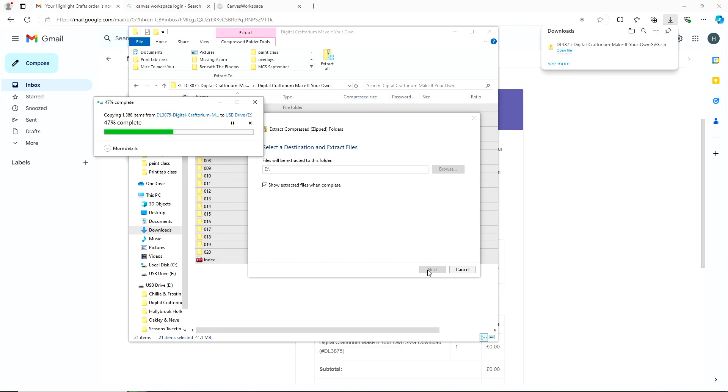And then once it's finished, we're going to show you how to put the USB into your Scan and Cut which is super simple. So it might look slightly different depending on what operating system you're using but somewhere along the line you will find extract all.